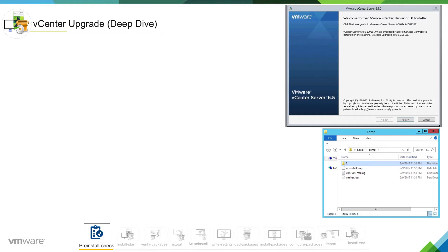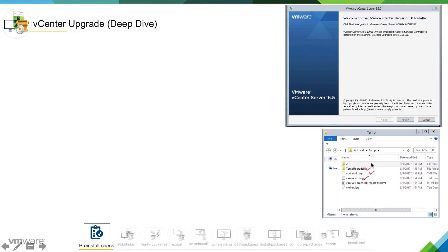We have vminstall.log, vimvcsmsi.log, and vcinstall.temp file also getting created. If I hit next, we can see the installer has pretty much completed the pre-checks, because we can see there is a file called vimvcs pre-check report 65 HTML being created. This is the file where the installer will dump every check it has already done.